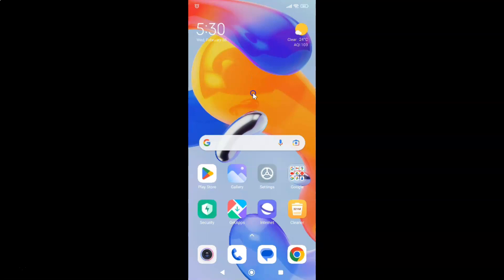First of all, you have to open your settings app. Here is my settings app. Let me tap on it to open it.